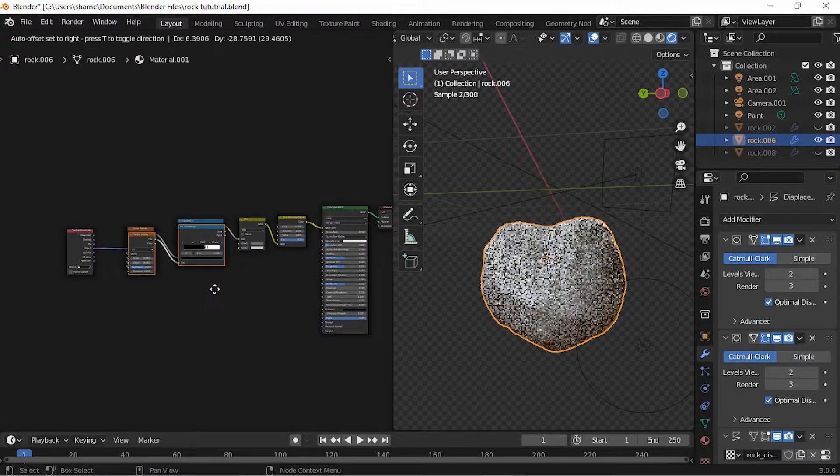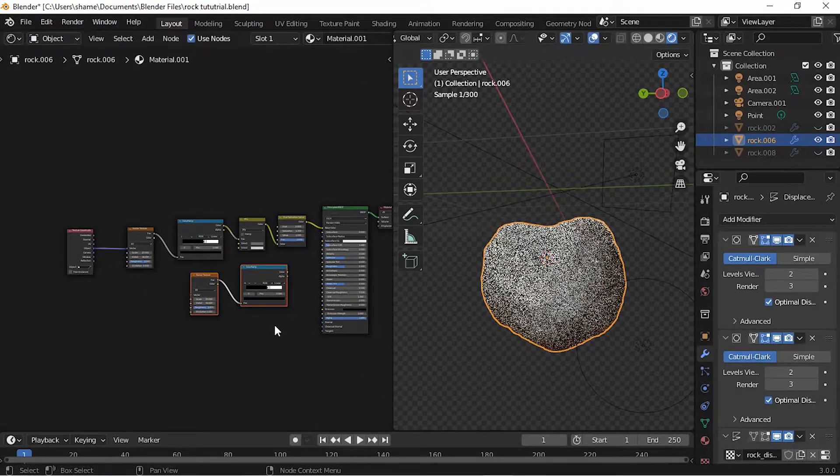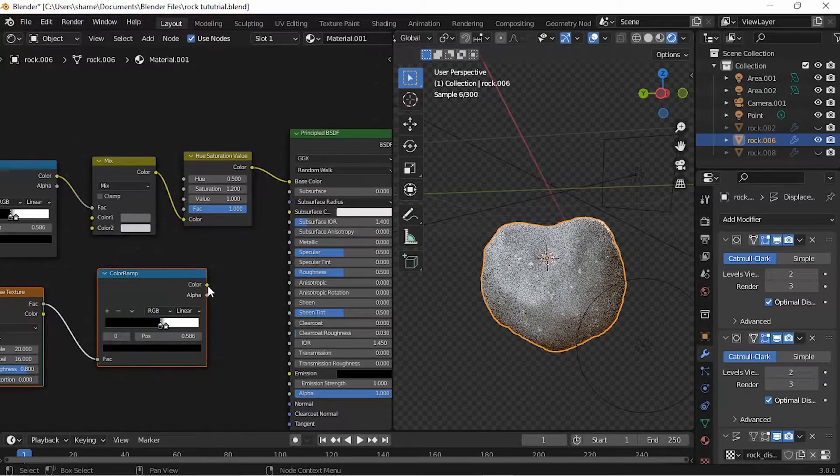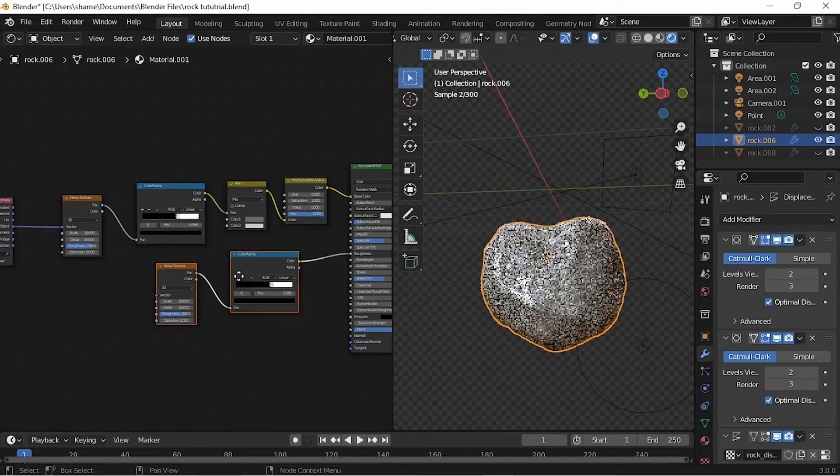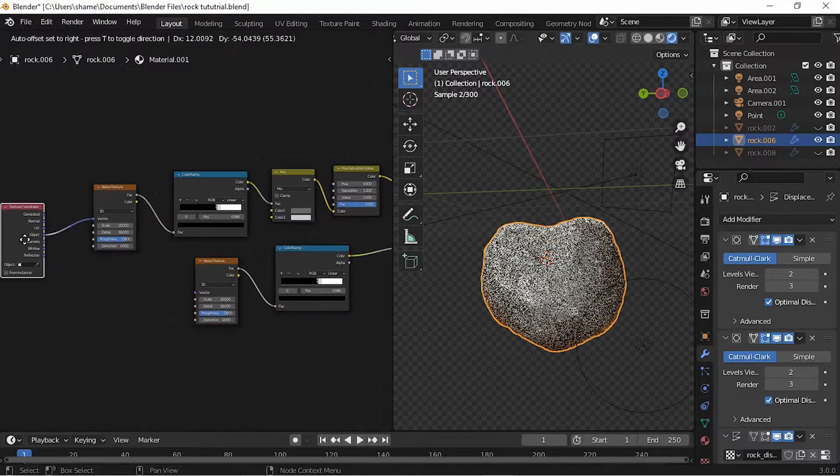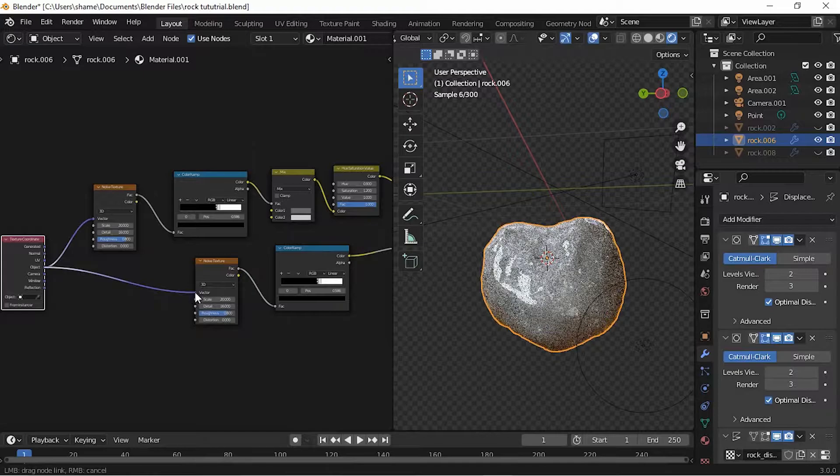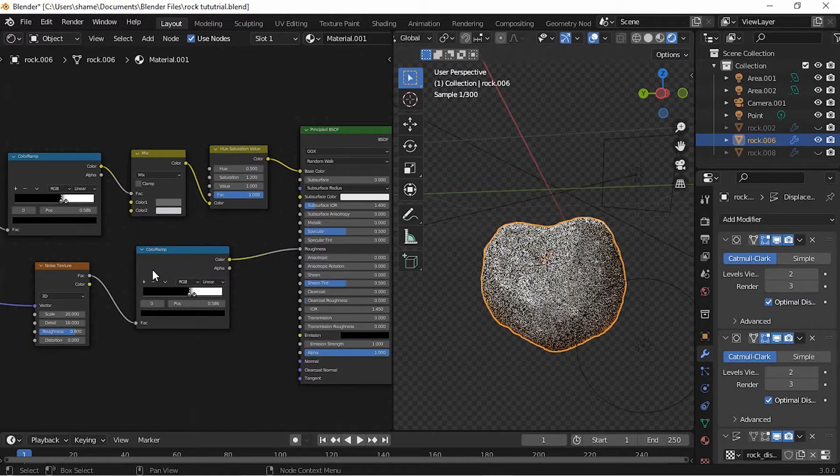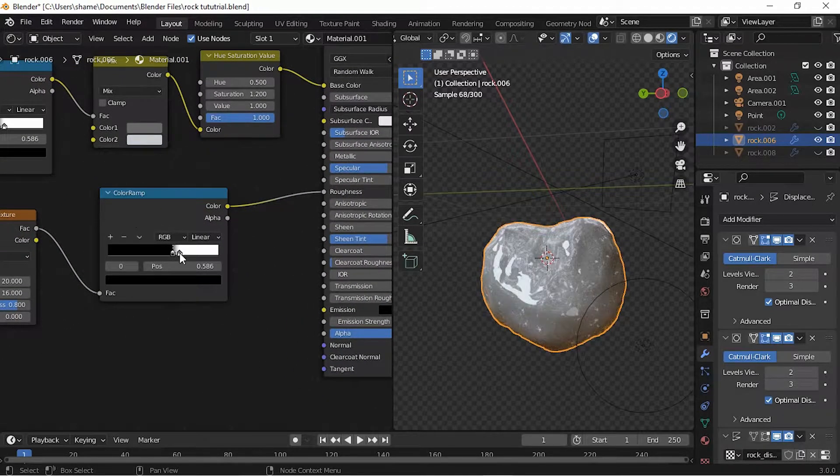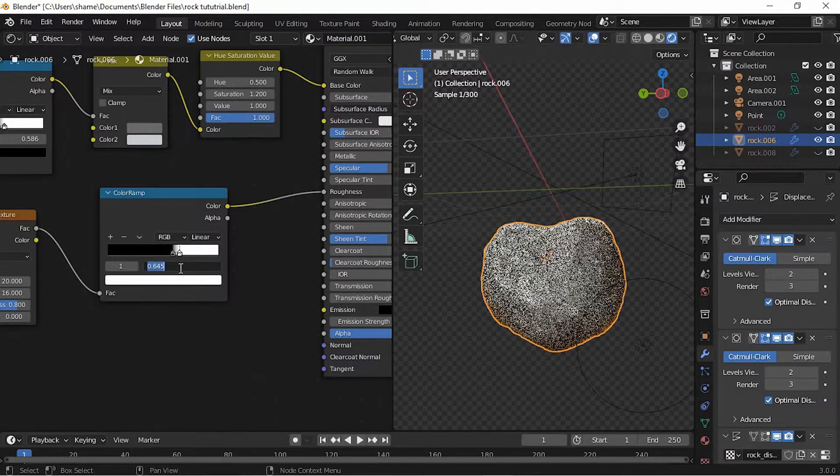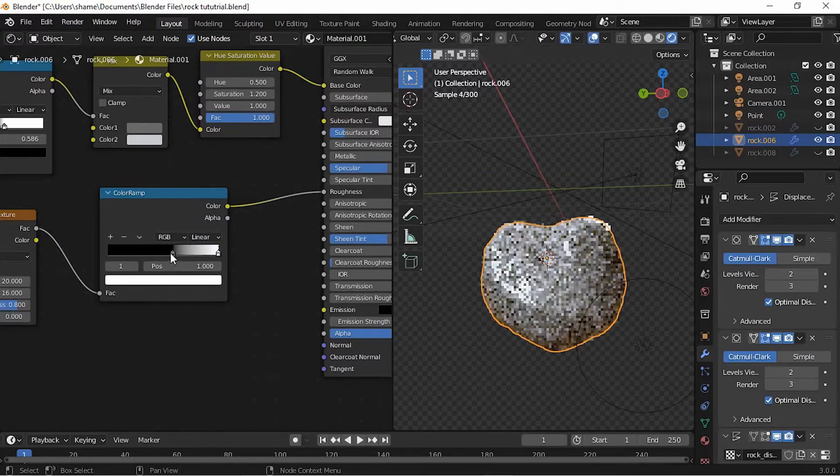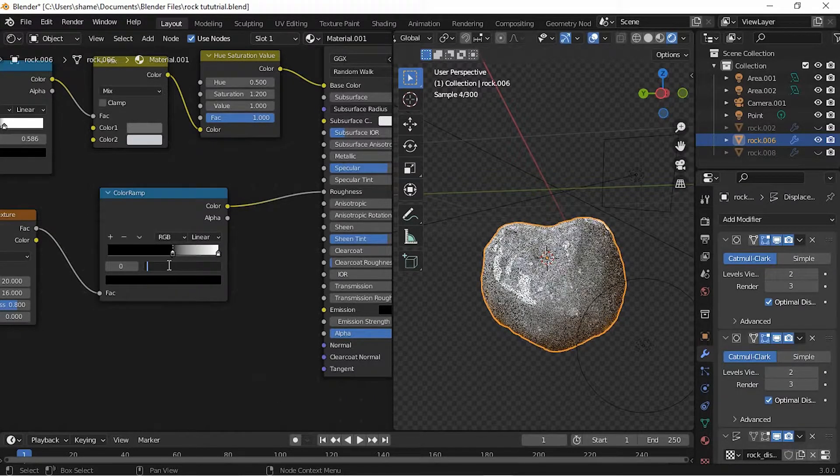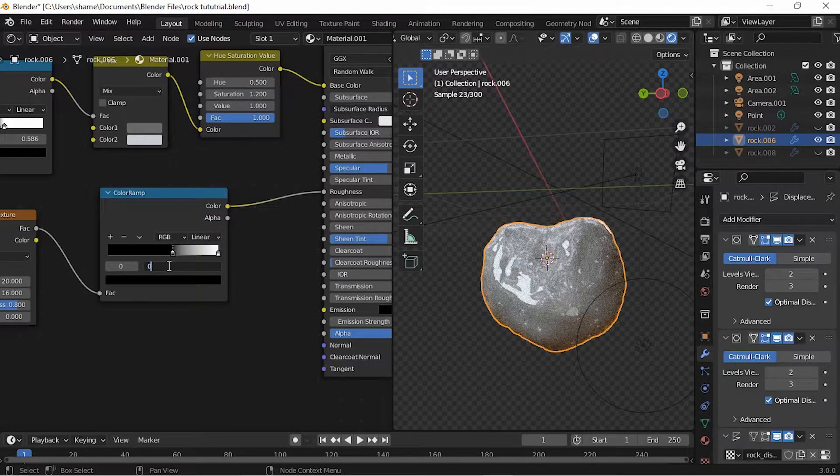Connect the Texture Coordinate node. Set the position of the white point on the ColorRamp node to 1. Set the black point to 0.082.